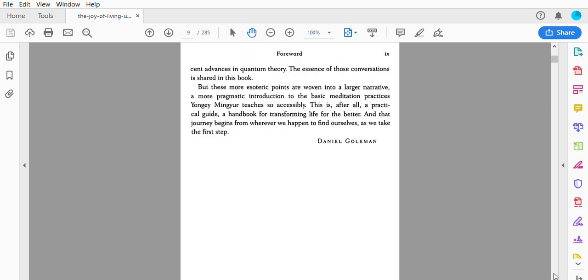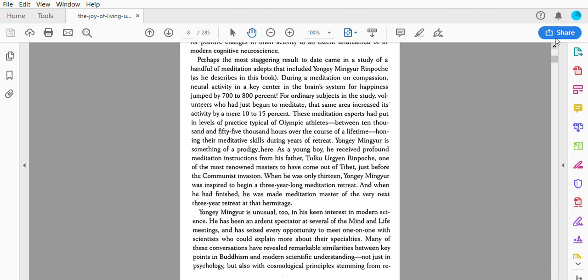And when he had finished, he was made a meditation master of the very next three-year retreat at that hermitage. Yongey Mingyur is unusual too in his keen interest in modern science.